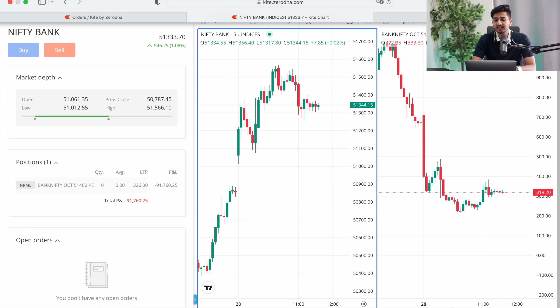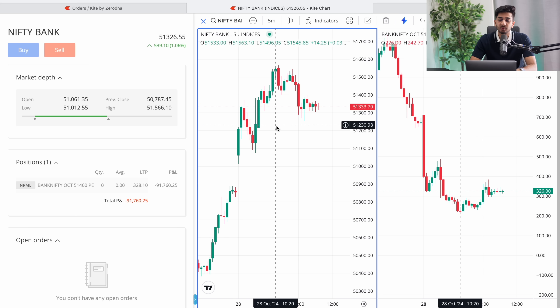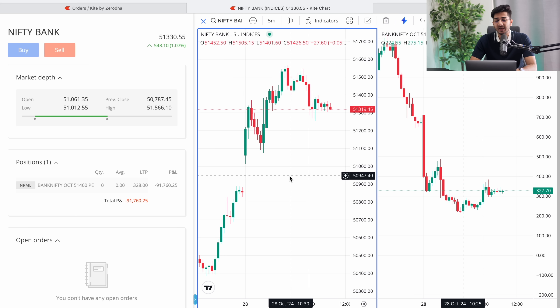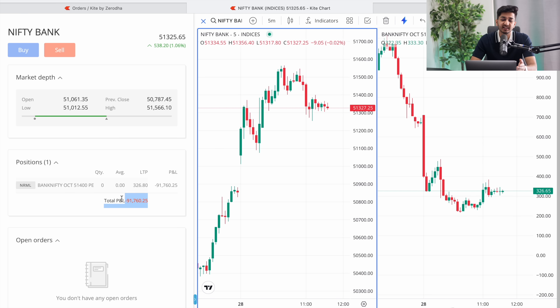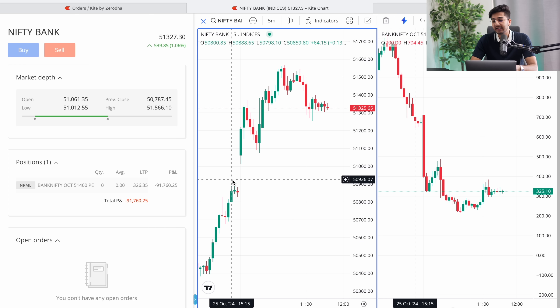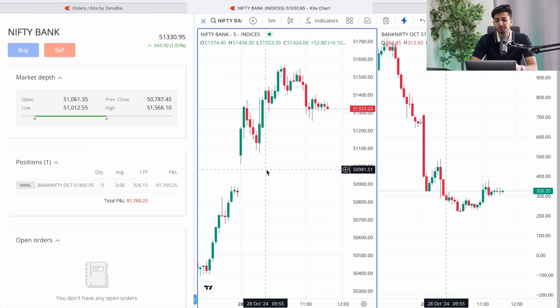Hey everyone, I am Thakur and welcome to today's new live market execution video. Today's date is October 20th, Monday, and the current time is 11:39 a.m. Today's market is a little bit unfavorable and I have booked a loss of around 91,000 rupees in today's execution.